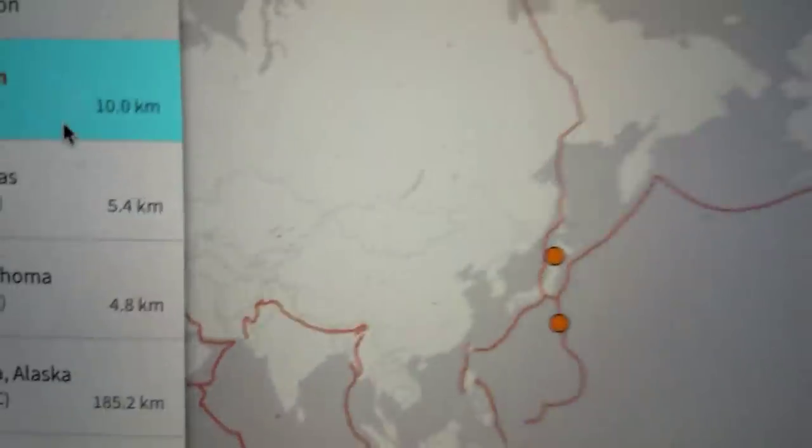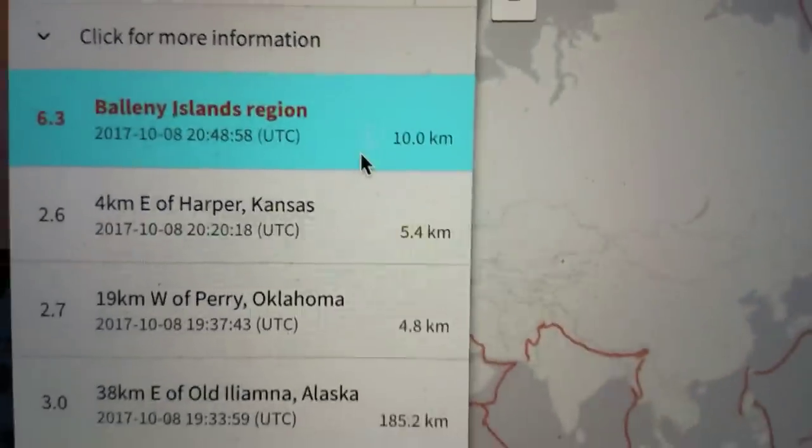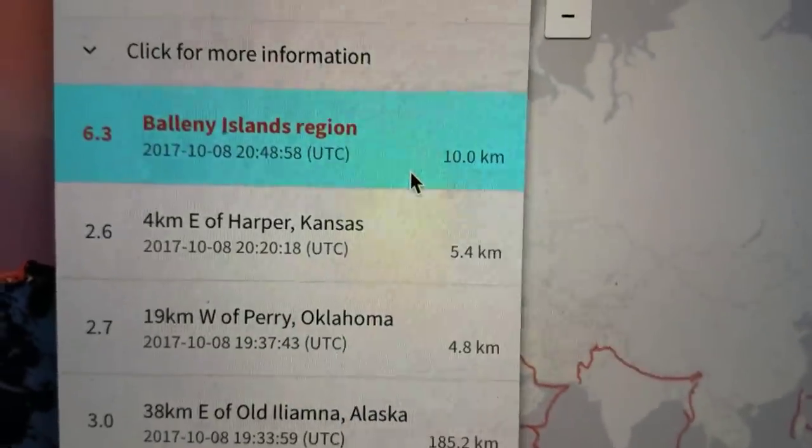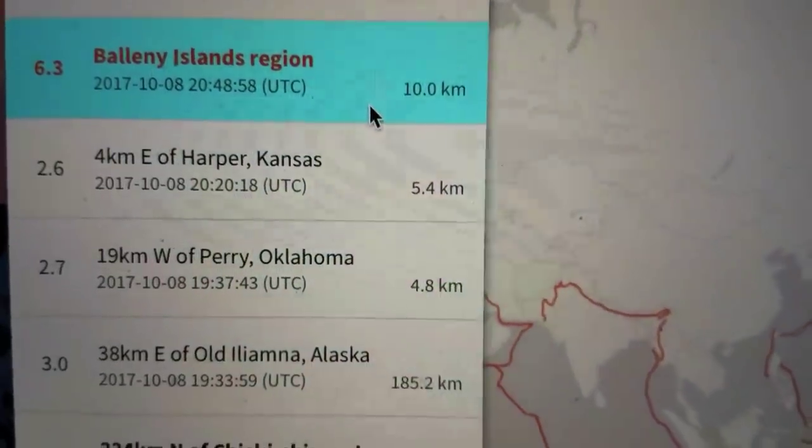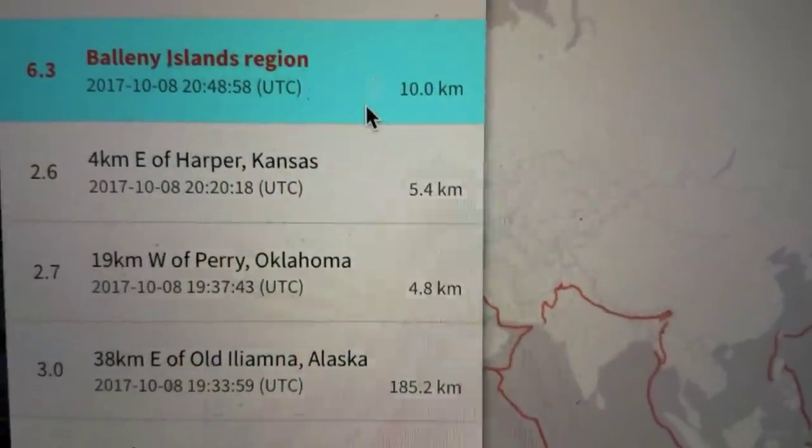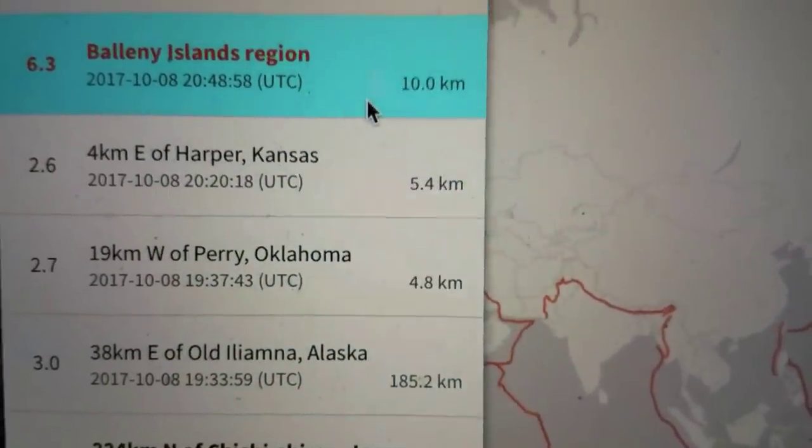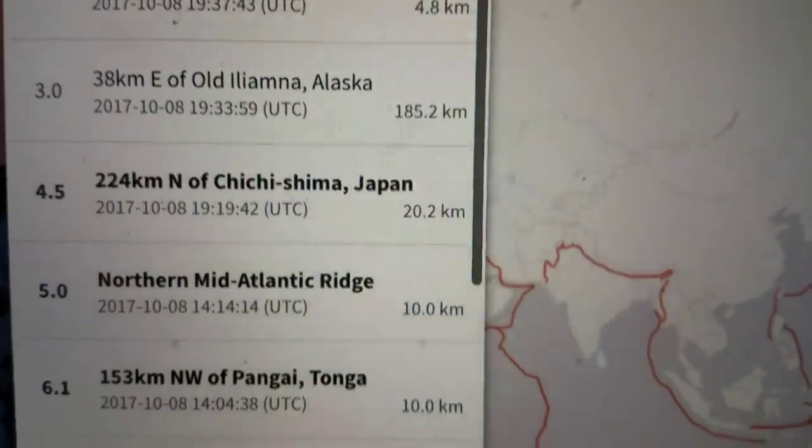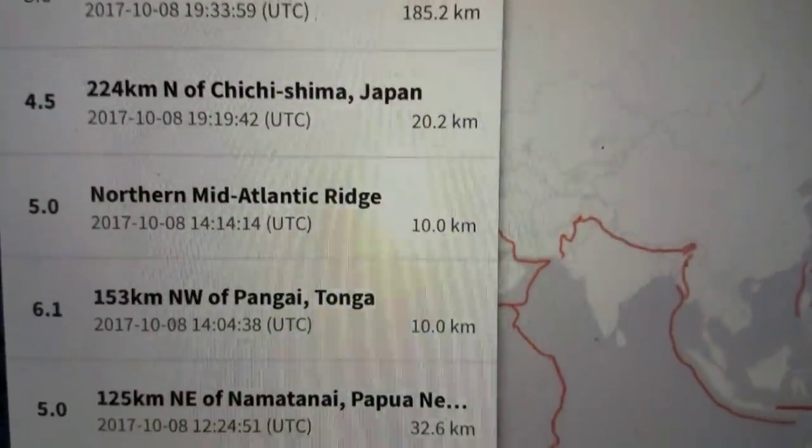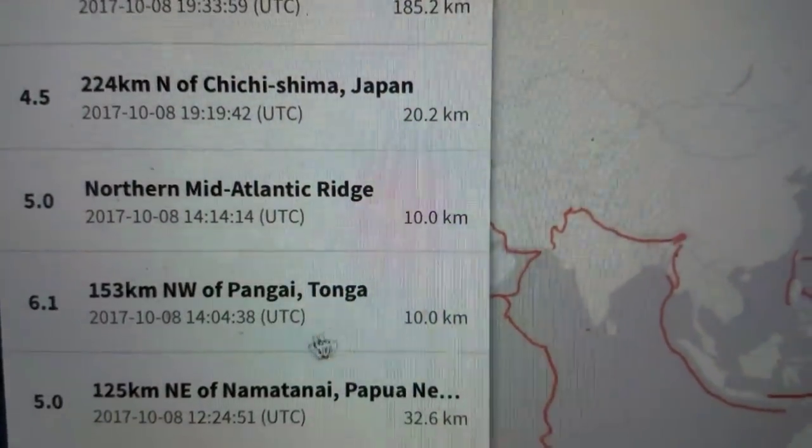Now this is the second major quake of the day. Earlier we had an earthquake of 6.1 in Tonga. Matter of fact, there it is right there.